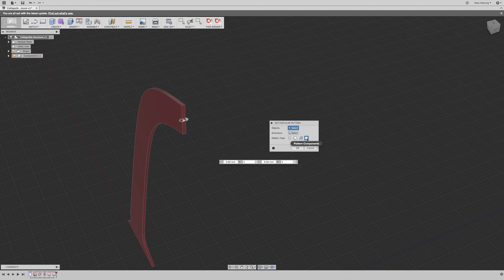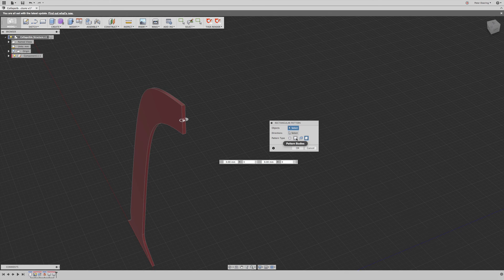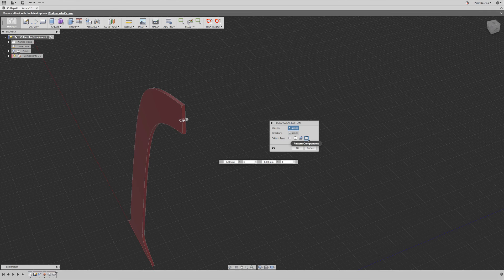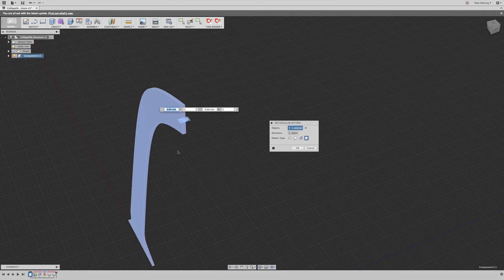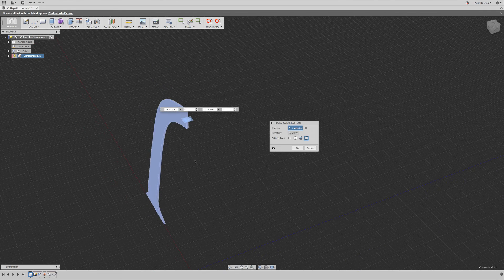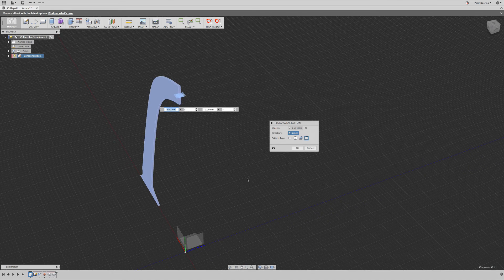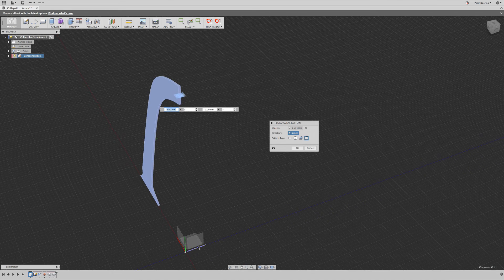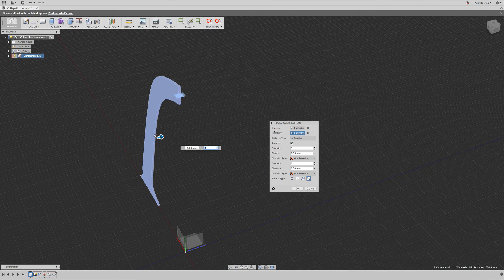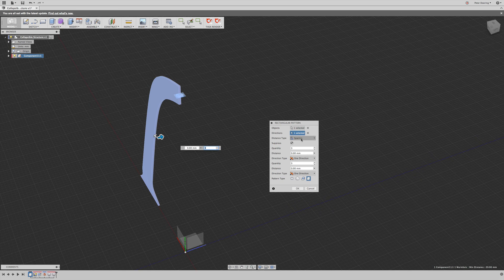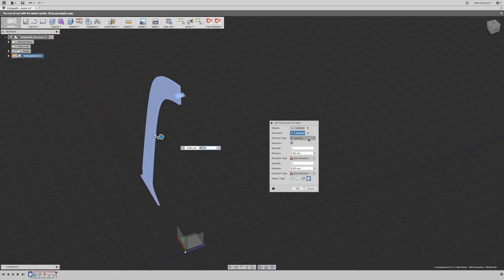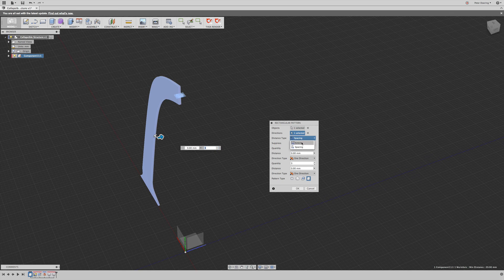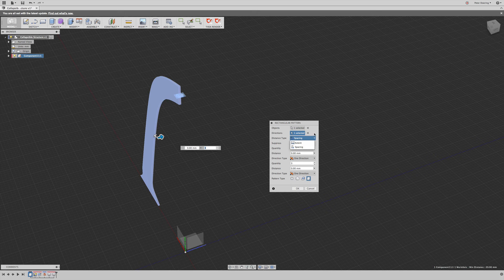So in this case, we want to pattern the component. The default, I believe, is body, so we need to change that. So we pick the object. We're going to ask to pick a direction. And in this case, spacing is pre-selected because I've worked with this before. But usually, the default is extent, so change this to spacing.